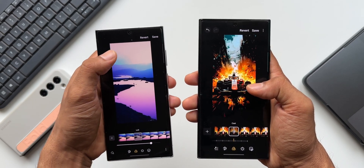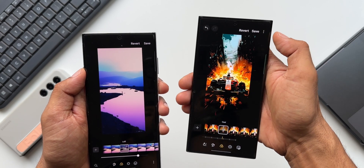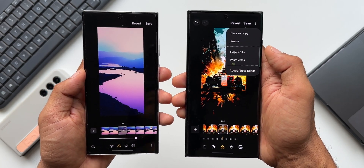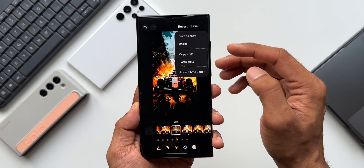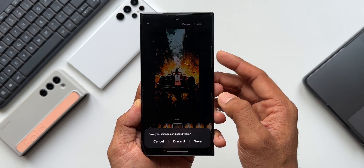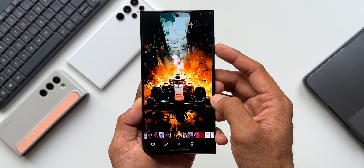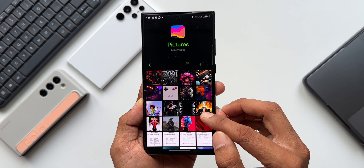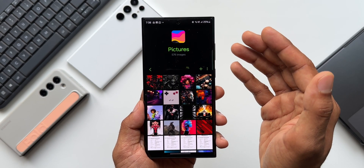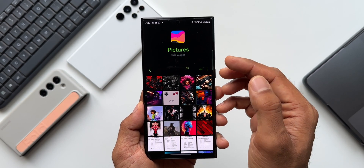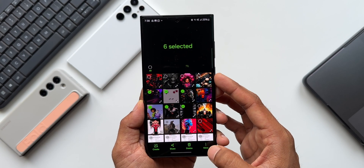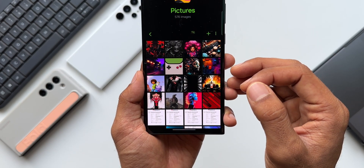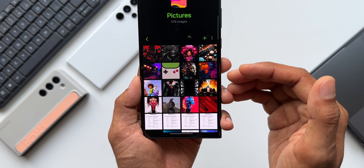After editing an image, the previous version had no extra options, but the newer version gives a three-dot button. Tapping it opens a menu where you can copy the edits to paste onto another image. Let me show you how it works — I've edited this image, I tap 'Copy Edits' and go back. In the gallery I can select a few images, tap the three-dot button at the bottom, and paste those edits. All the edits done on the first image are now pasted to these images as well. I can select even more images and still get the Paste Edits option — easily copy edits and paste them on multiple images at once.